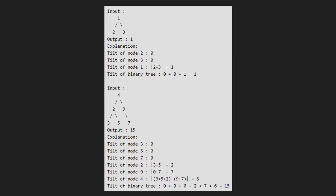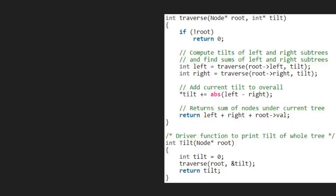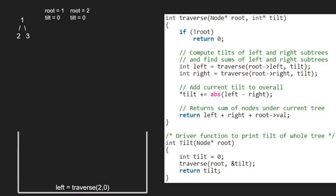Now let us see the algorithm. Let us also have a sample tree to test our algorithm. We pass the root node, which is 1, and 0 to tilt, to the traverse function. Since root is not null, we pass the left child of 1, which is 2, using a call stack. Again, as root is not null, we pass the left child of 2, which is null. So now root will point to null. As root is pointing to null, we return 0 to the previous call.